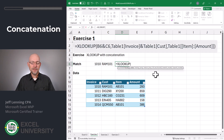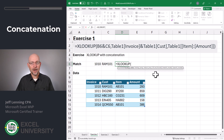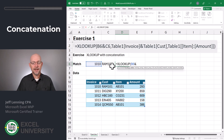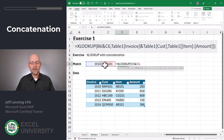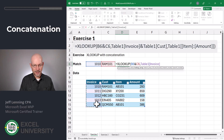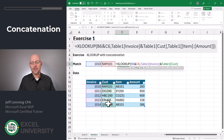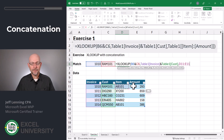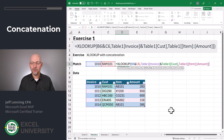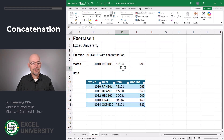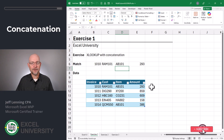Equals XLOOKUP. With this approach, we're going to use concatenation. One way to do that is by using the concatenation operator, the ampersand. We want to look up this and this, look for that in here and here, and we want to return both the item and amount column values. Close the function and enter. As we can see, this did the match and returned the related values. Perfect.